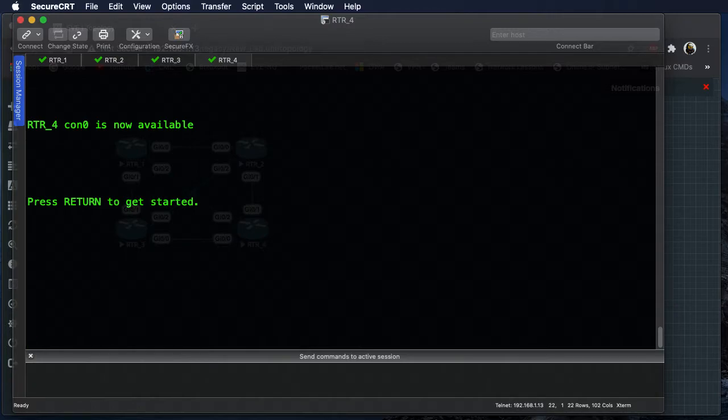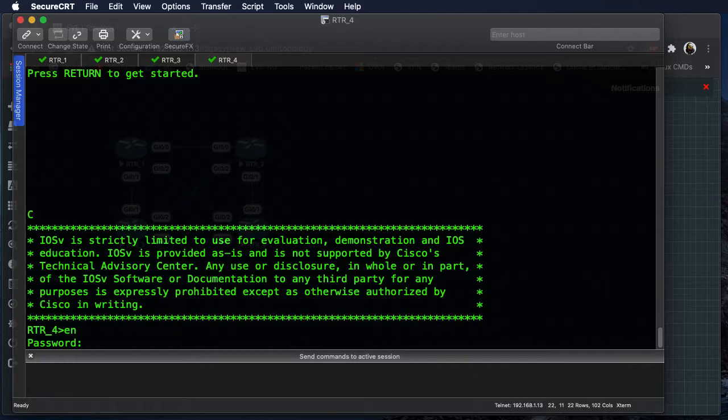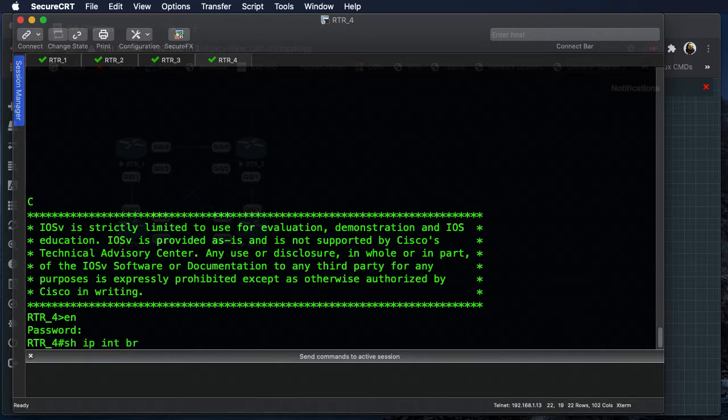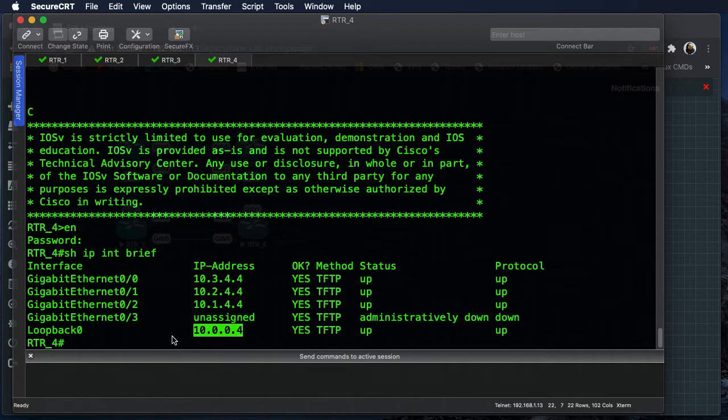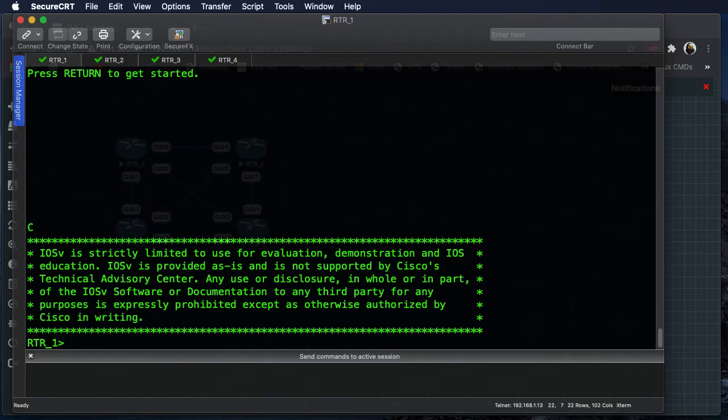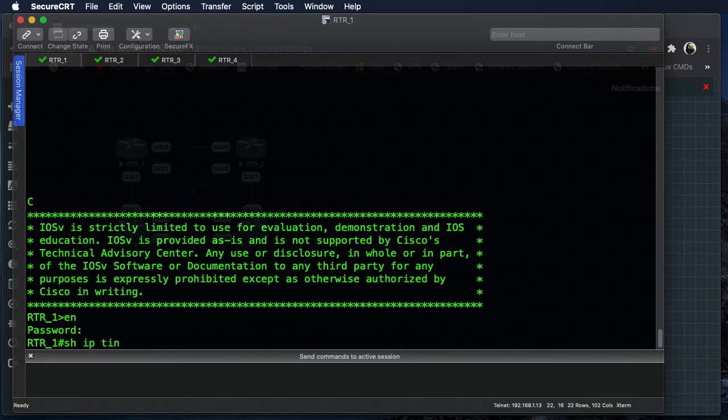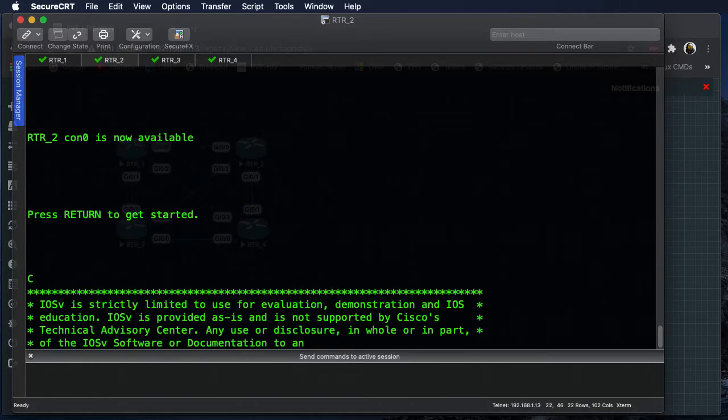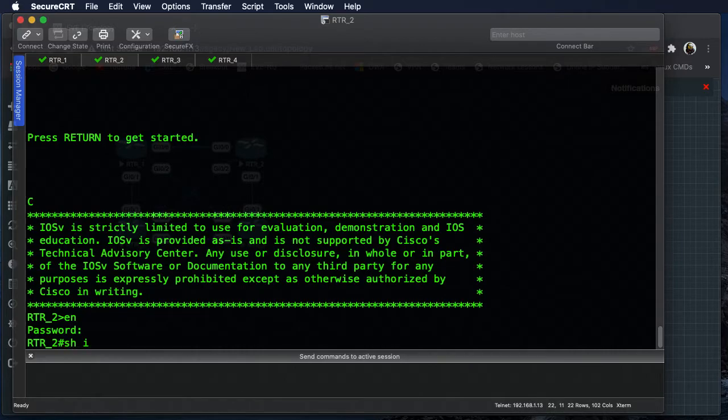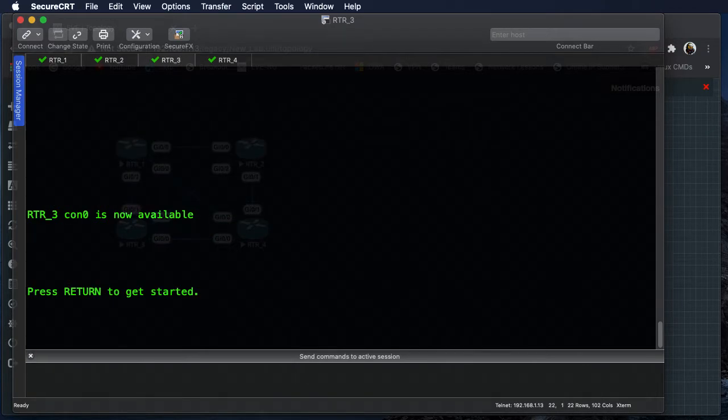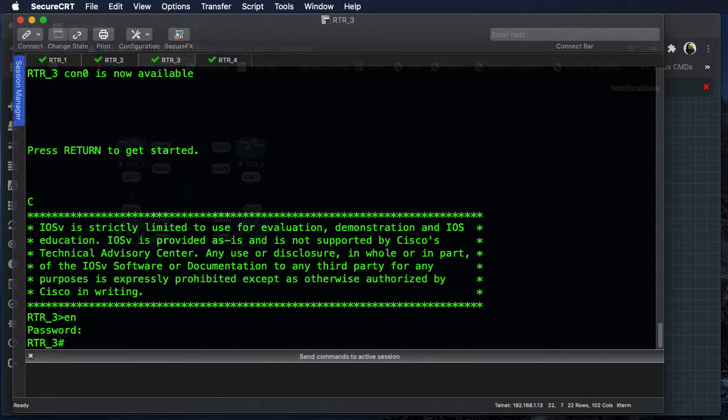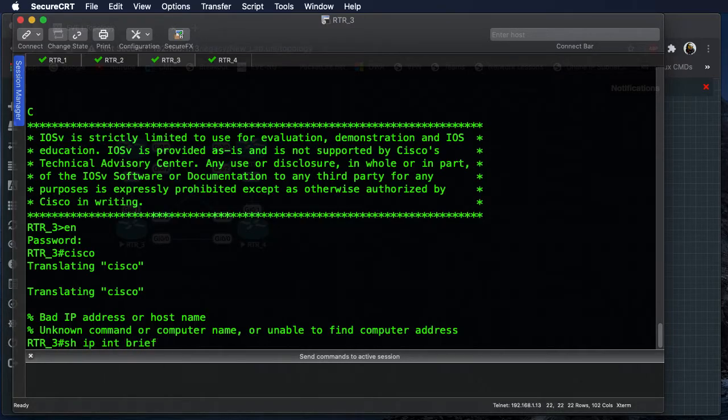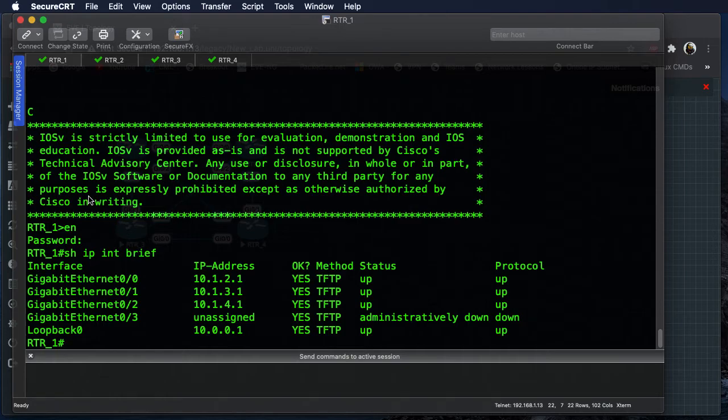Let's go ahead and start logging into these devices and see that information. Again, all these routers' passwords are Cisco, and a simple show IP interface brief is going to show us our IP information. Here, this is router 4. Let's go over to router 1, router 1 and router 2, router 2.0.2, and router 3.0.3.